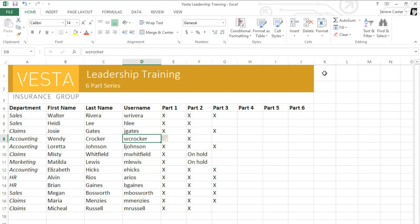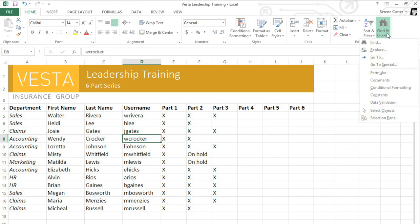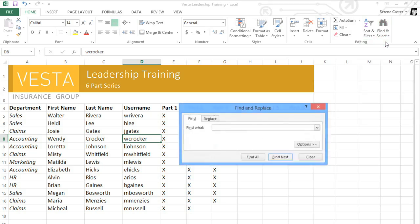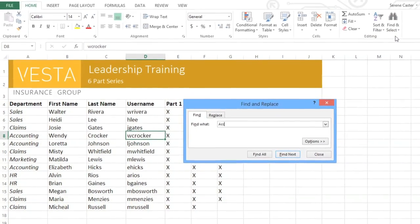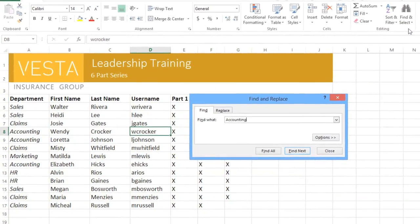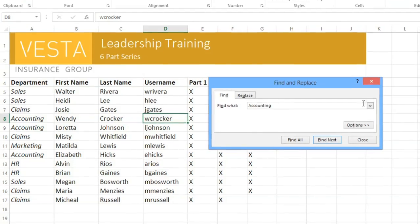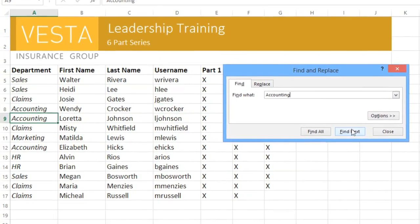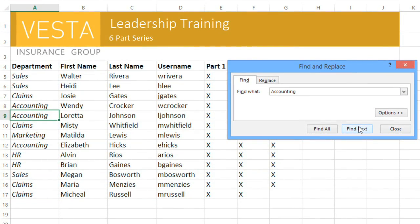Finally, in workbooks with lots of data, I sometimes have trouble finding a specific word or phrase that I know is in there somewhere. The Find feature can help by searching the workbook for you. Just click Find and Select on the ribbon, then choose Find, and type the word or phrase you're looking for. When you're done, click Find Next in the dialog box. If the word or phrase is found, the cell containing it will be selected.